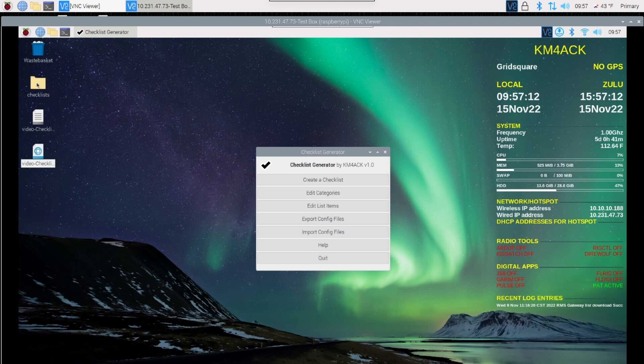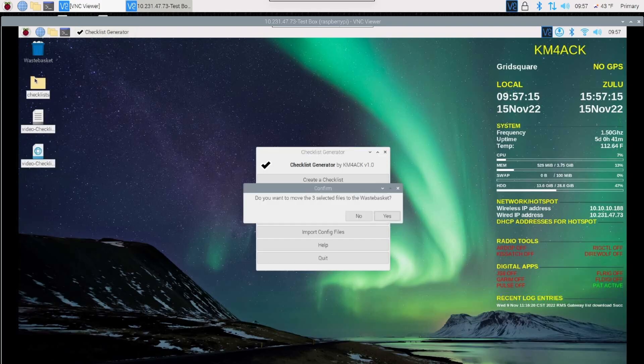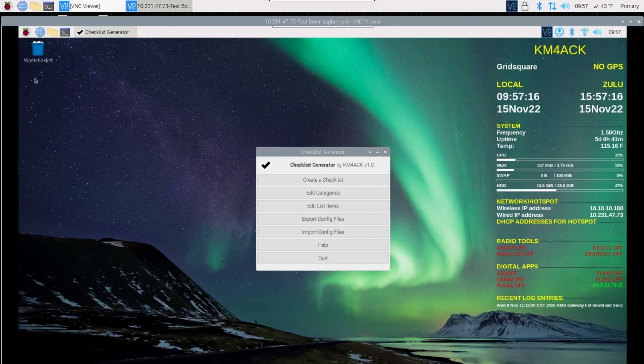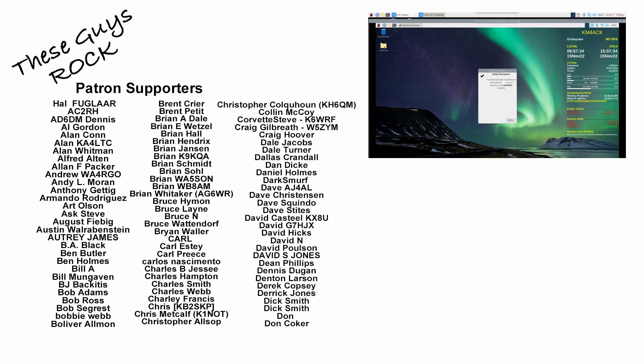Exporting your config files is just as easy. I'm going to go over here to the desktop and delete all of the files that I had on there from earlier. Back in the checklist generator, I'm going to click Export Config Files. It'll let you know that those files have been exported and you'll see that new directory right over here on the desktop.